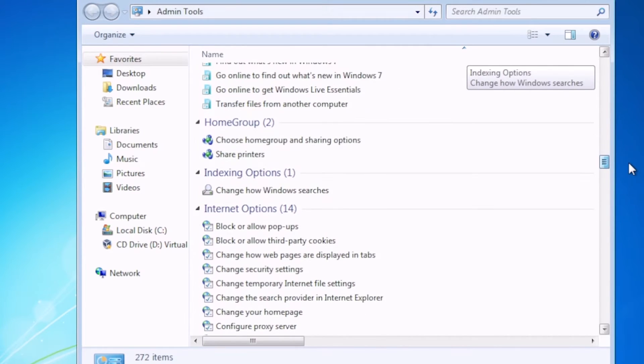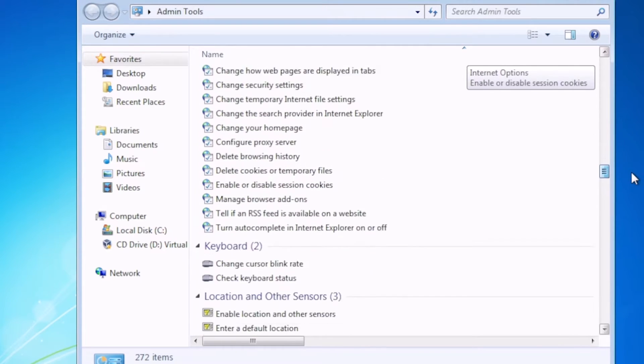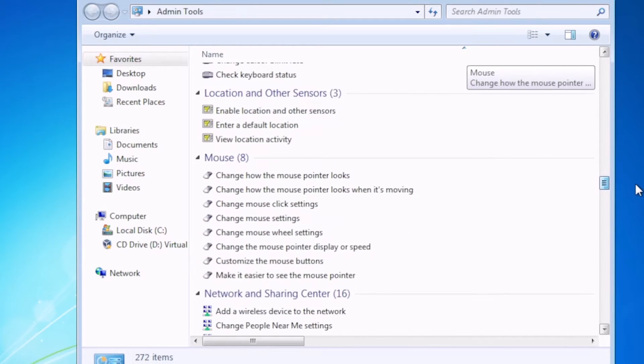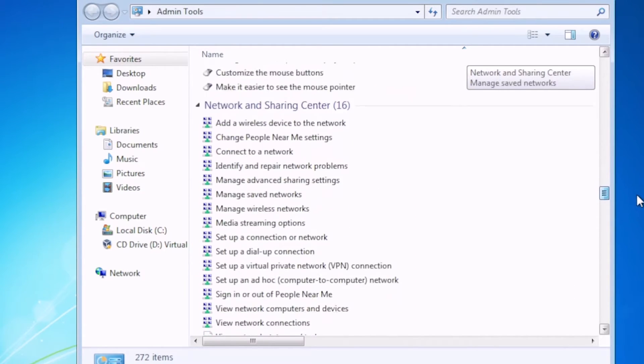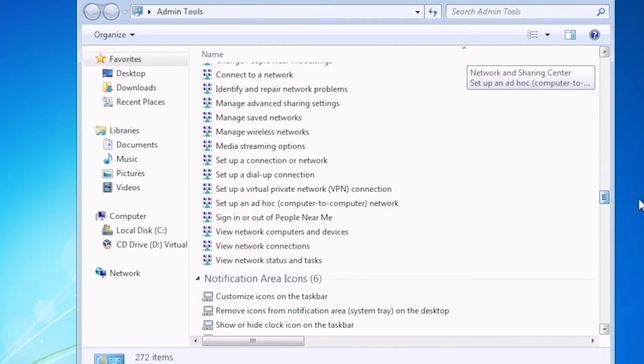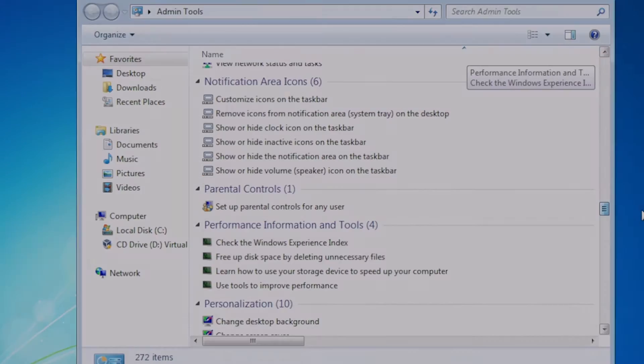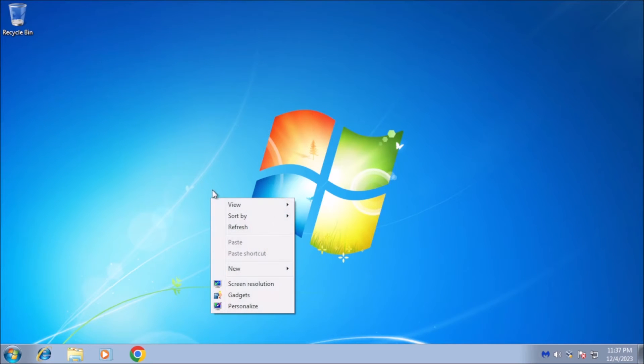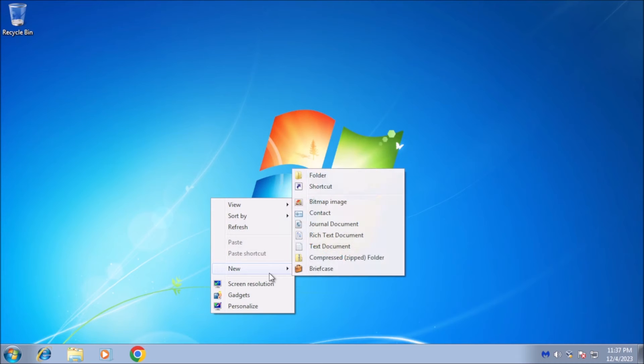Enabling God Mode in Windows 7 is a simple process that requires only a few steps. Here's how to do it. Create a new folder. Right-click on the desktop and point to New from the context menu, then click on Folder.